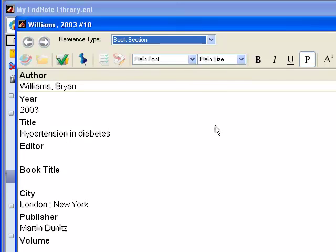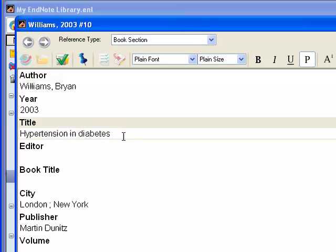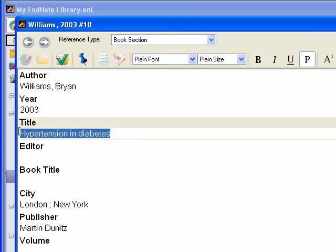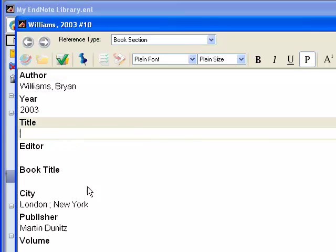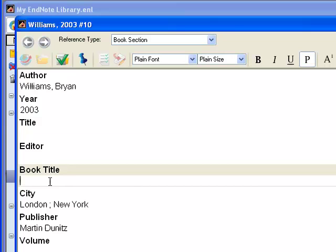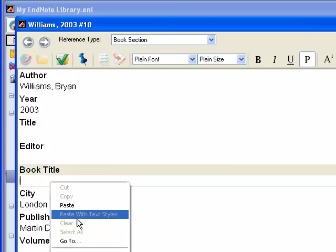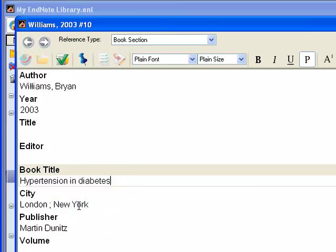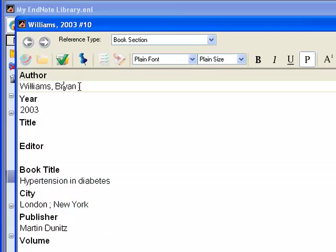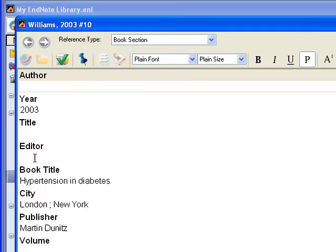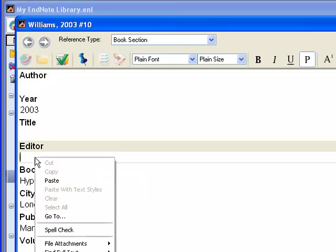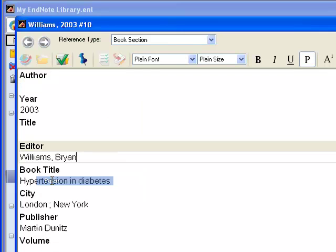Now I'm just going to do some simple cutting and pasting. I'm going to cut the title from the title field, and paste it to the book title field. And I'm going to cut the author names from the author field, and paste them to the editor field.